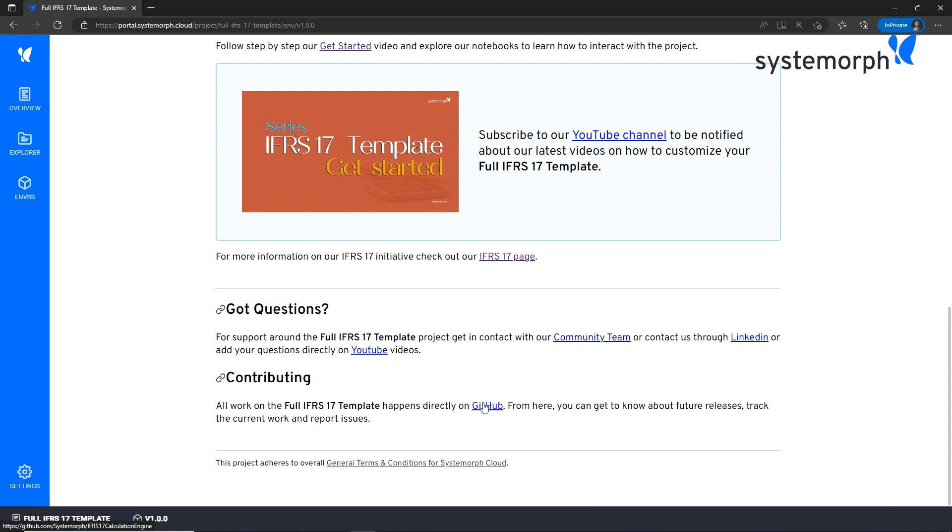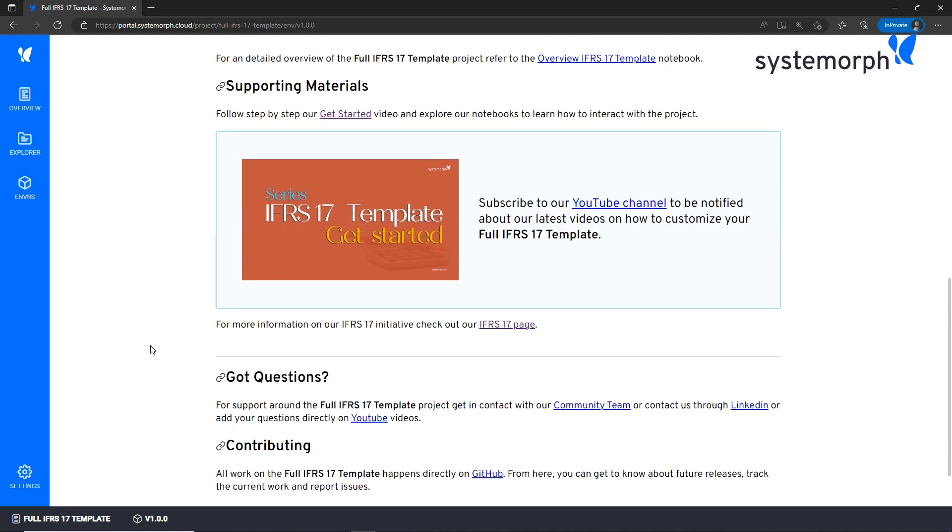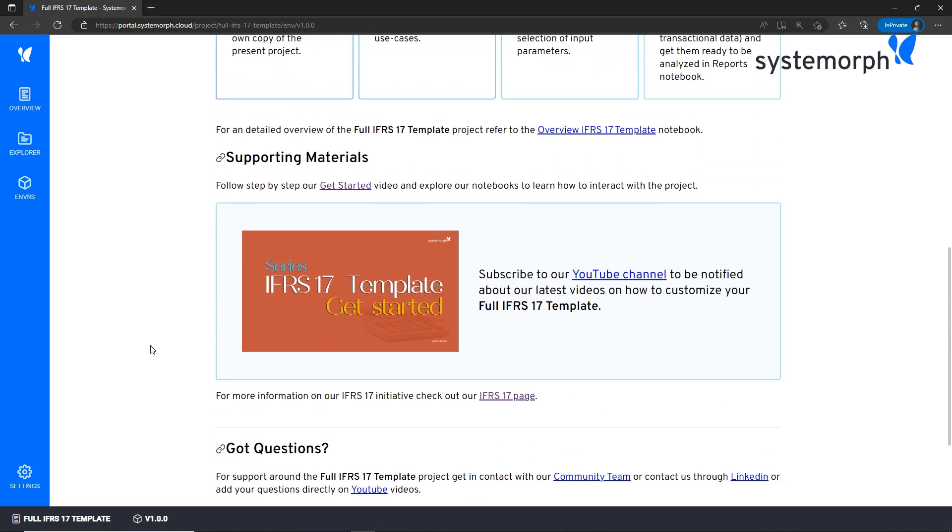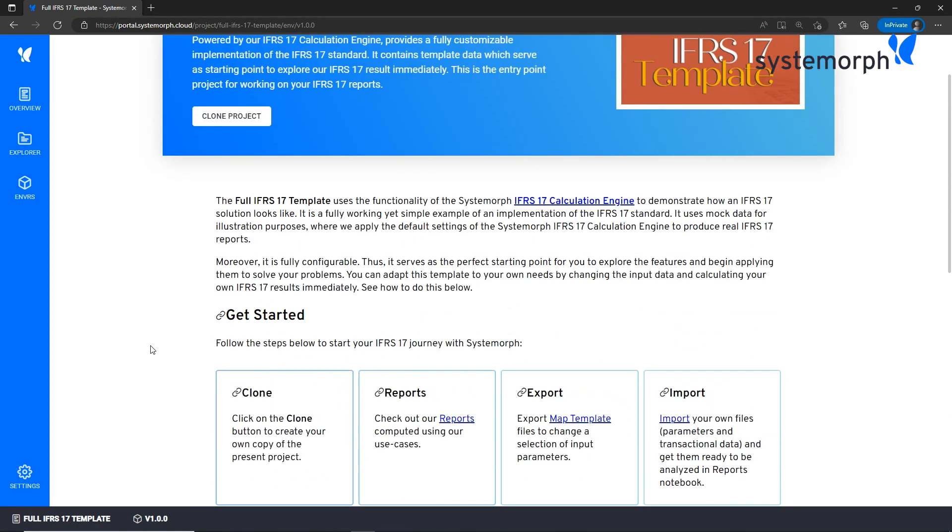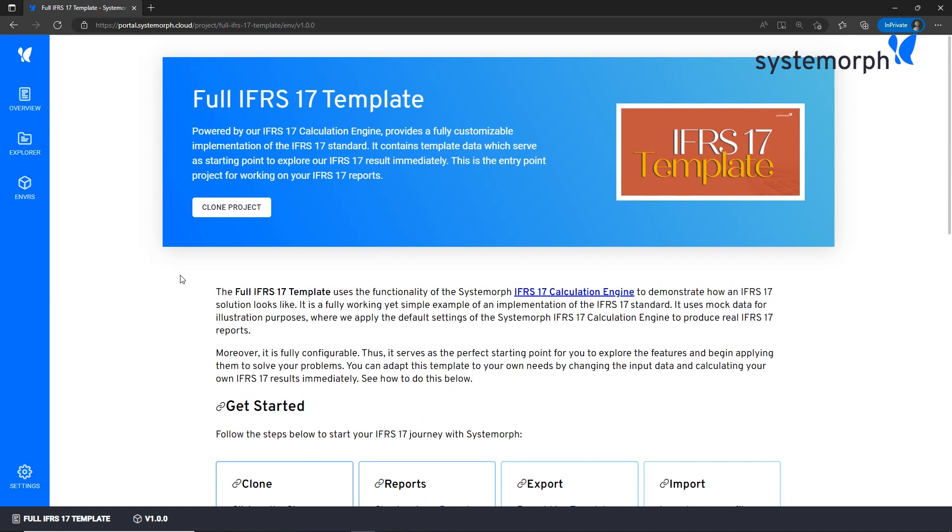How can our users start IFRS 17 processes? For that we need to clone this project first, and it is sufficient to click on the clone button on the top of the page. So we have seen that registration comes first and then cloning to get your project. After cloning, Systemorph gives you 30 days free trial to the project which allows you to test our standard solution by running it and editing it.